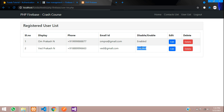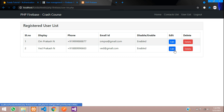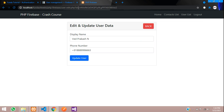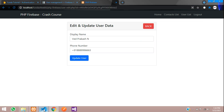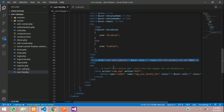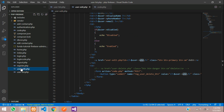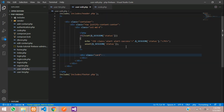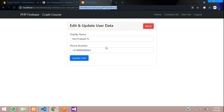Now let's make it disable these accounts. Let's click on the edit button and move to user_edit.php. When we click the edit button, we are moving with the ID. This is the edit button — we take the user ID and go to user_edit.php file.